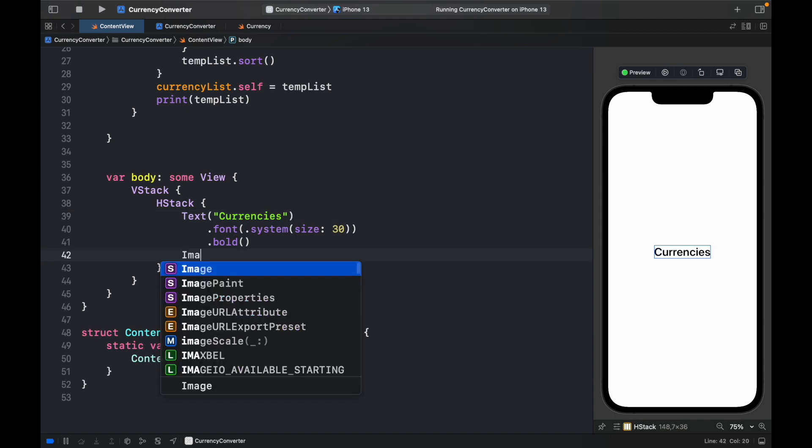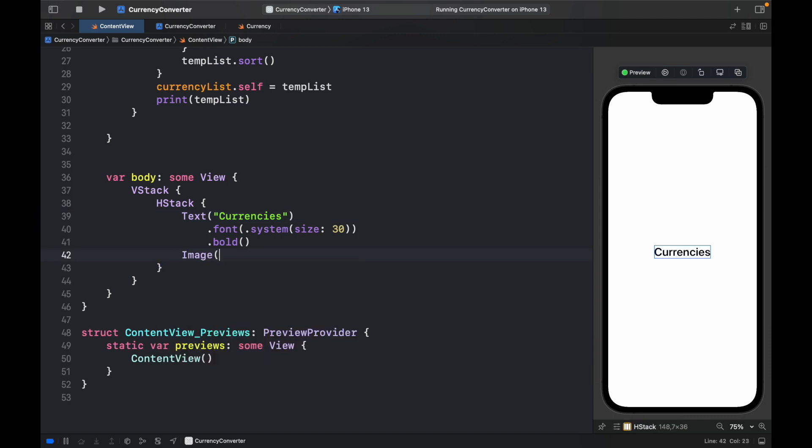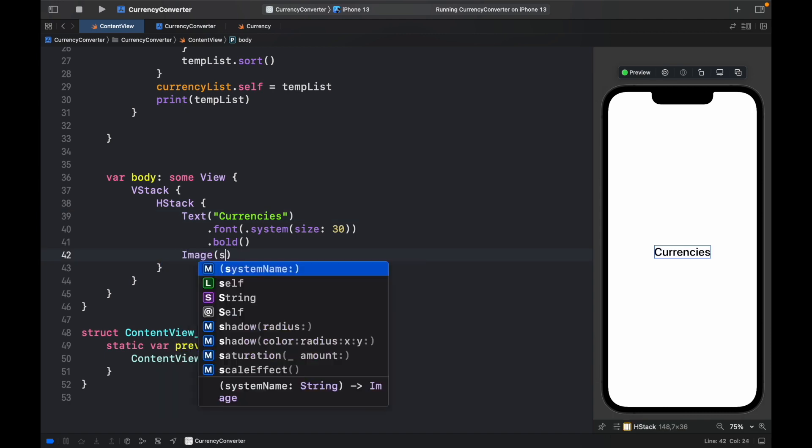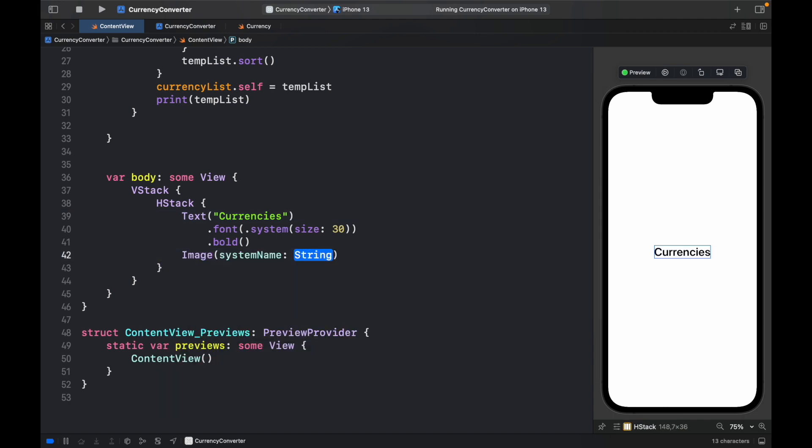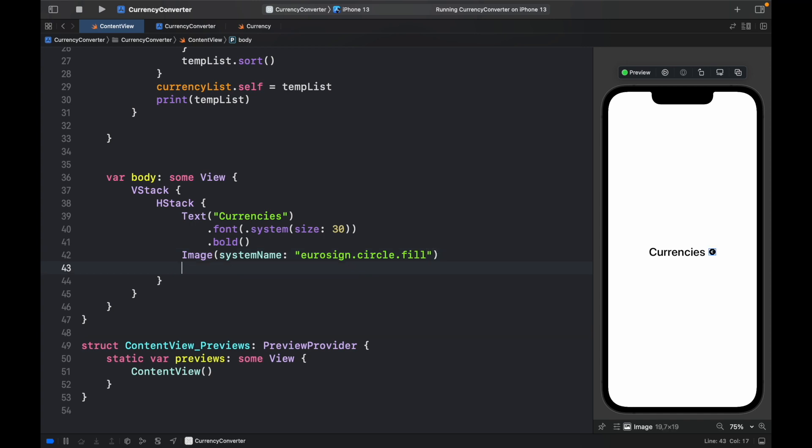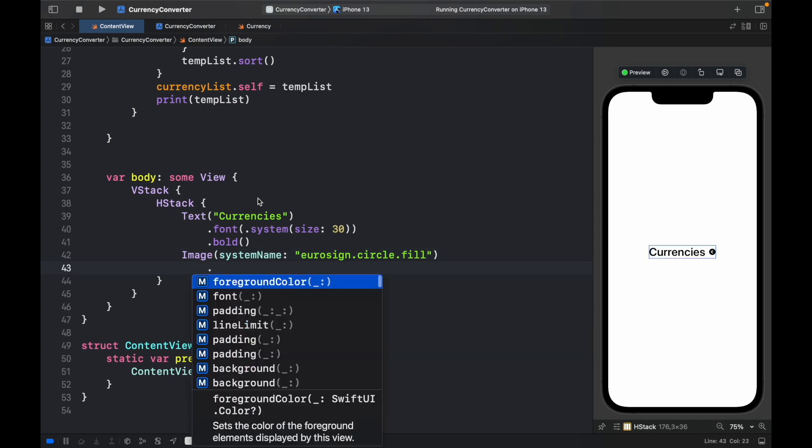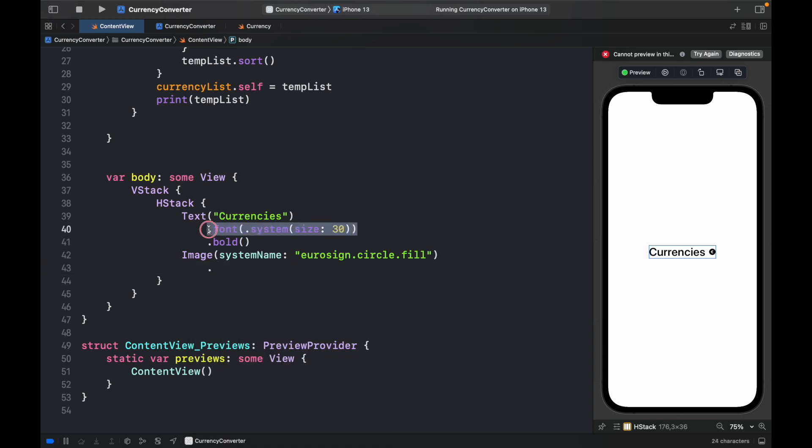Then we will go ahead and add an image of system name, and it's going to be eurosign.circle.fill. But it looks quite small, so let's go ahead and change the font size to 30. So we can just copy that and paste it right under.